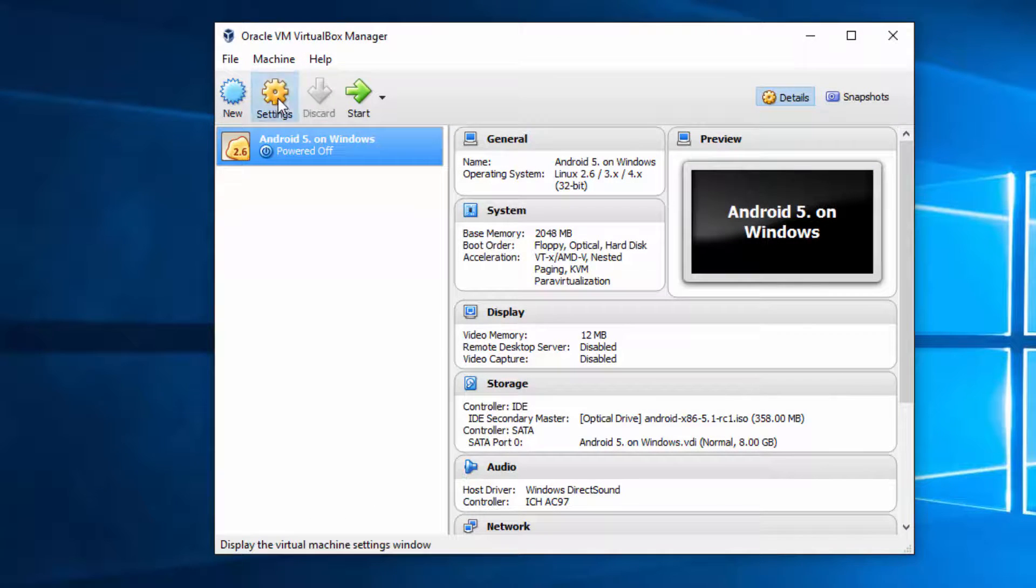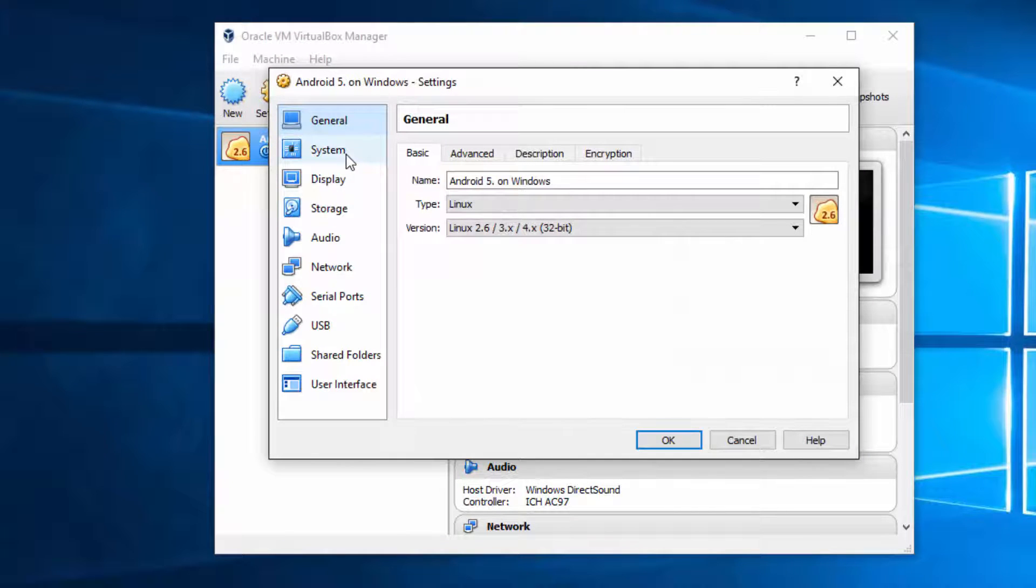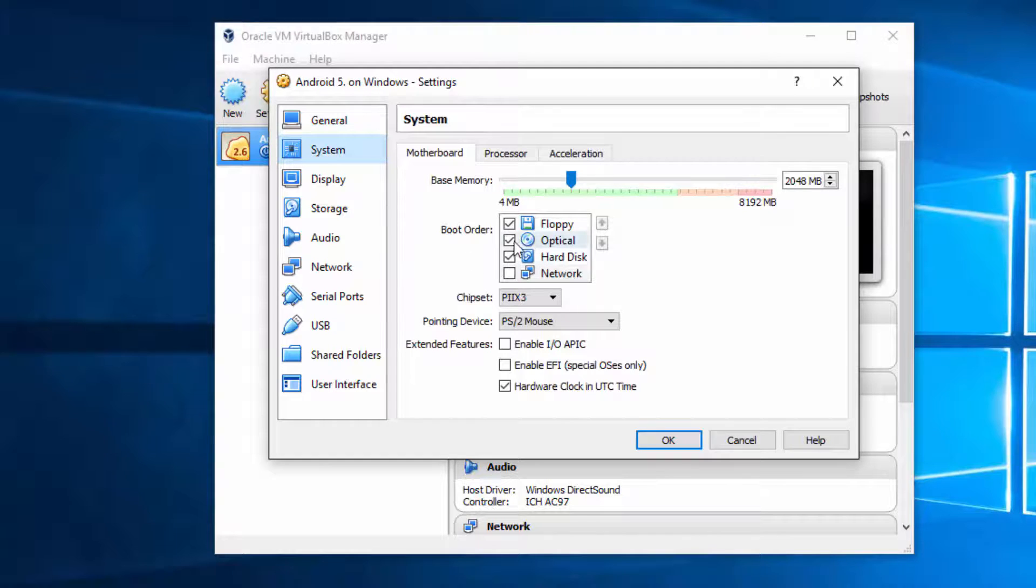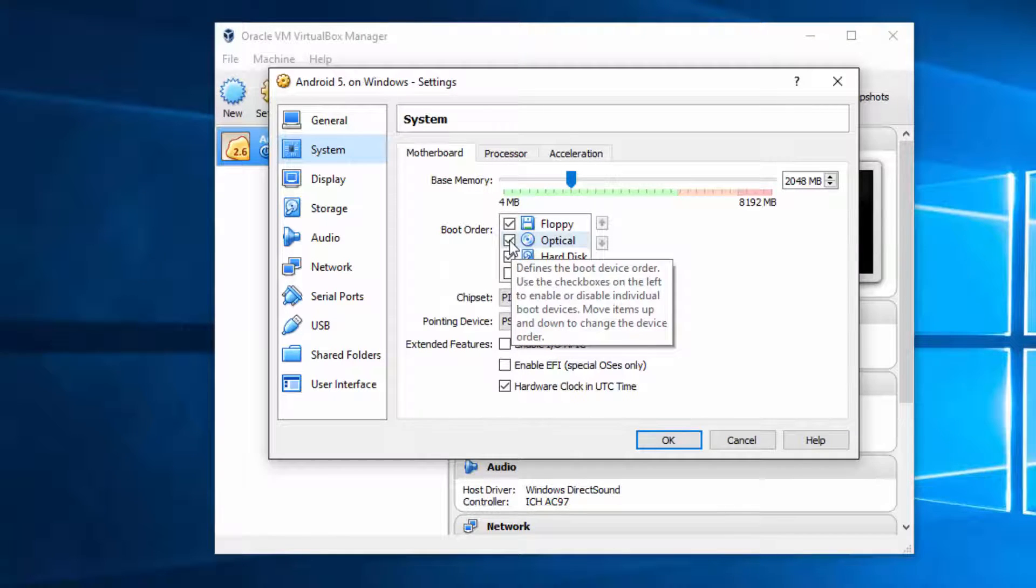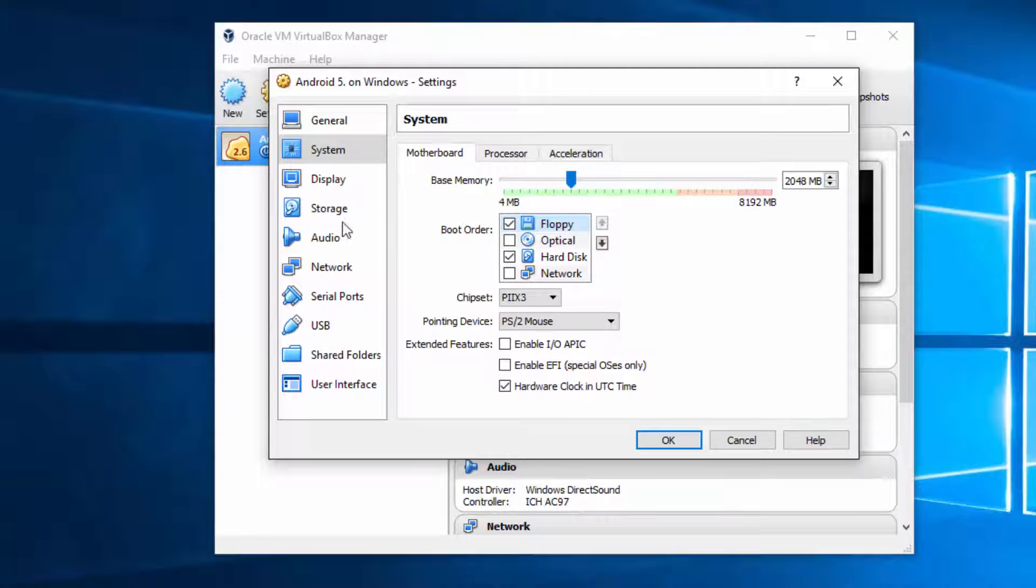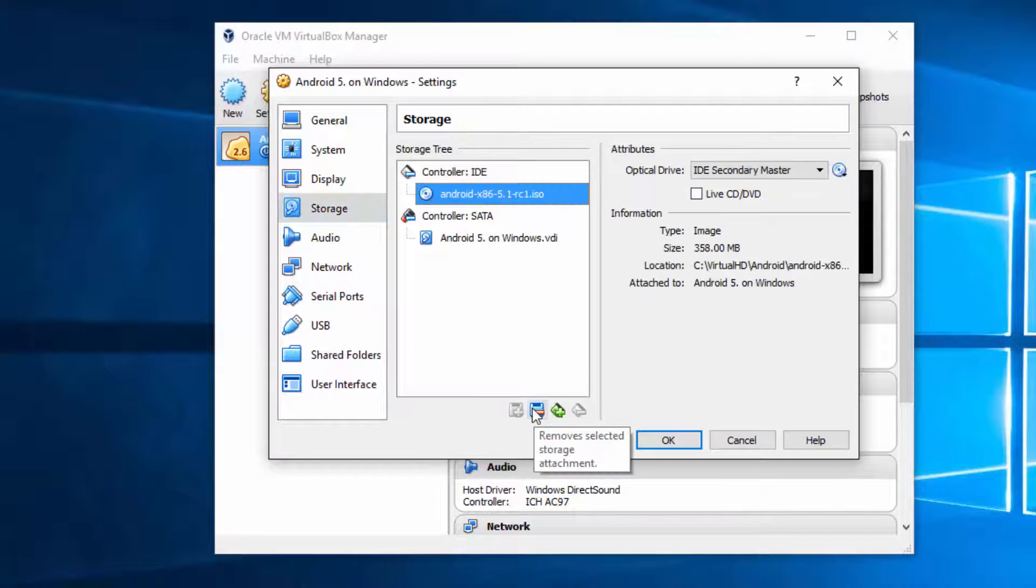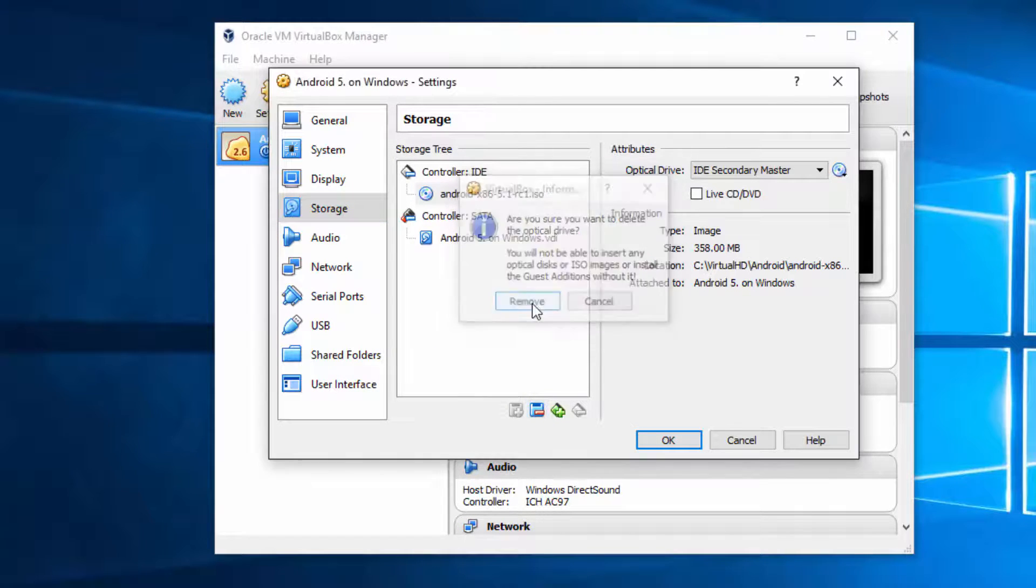Go back to the settings and the reason why this installation screen is up again is because in system we are still booting up from ISO file that we added. So it's either you can disable it here in boot options or completely remove that from your setup. The same thing.